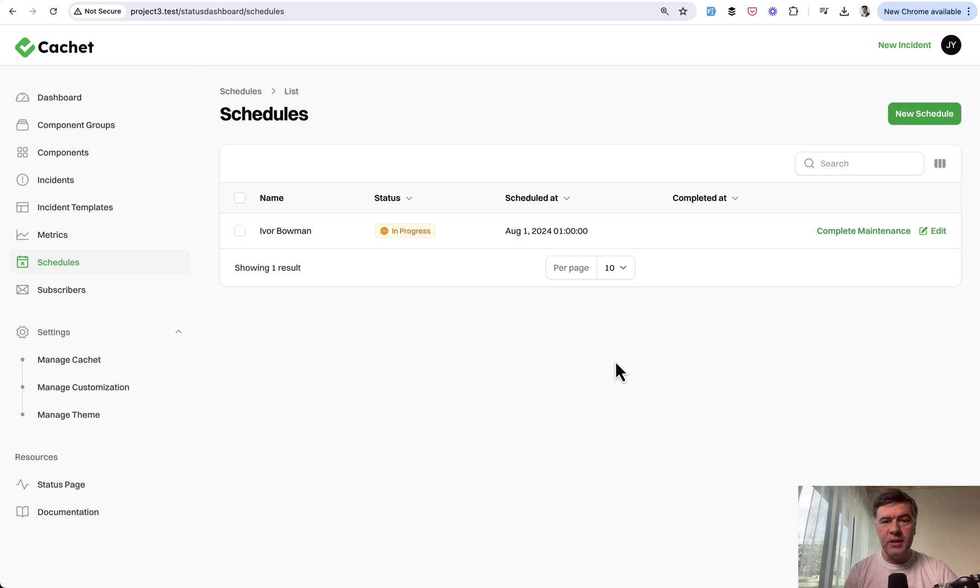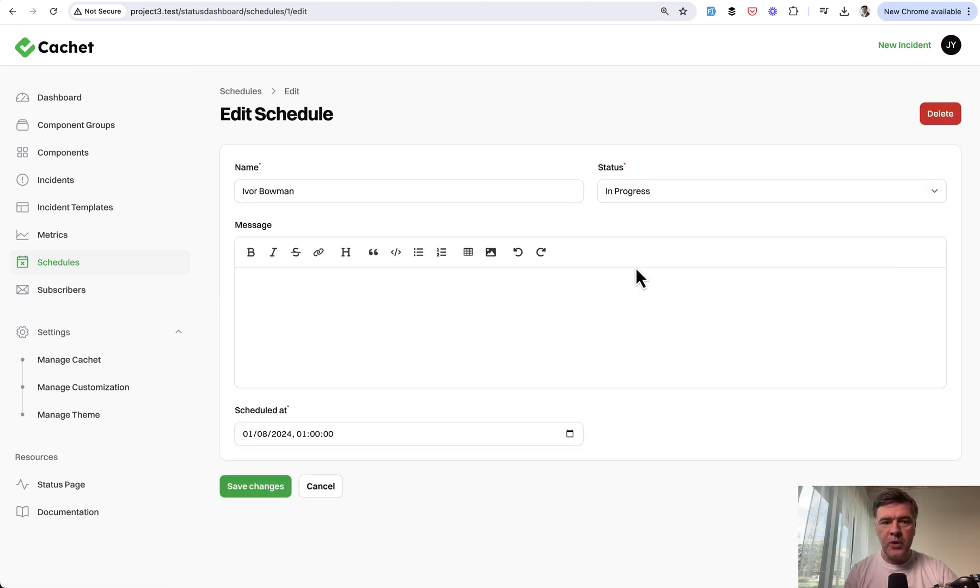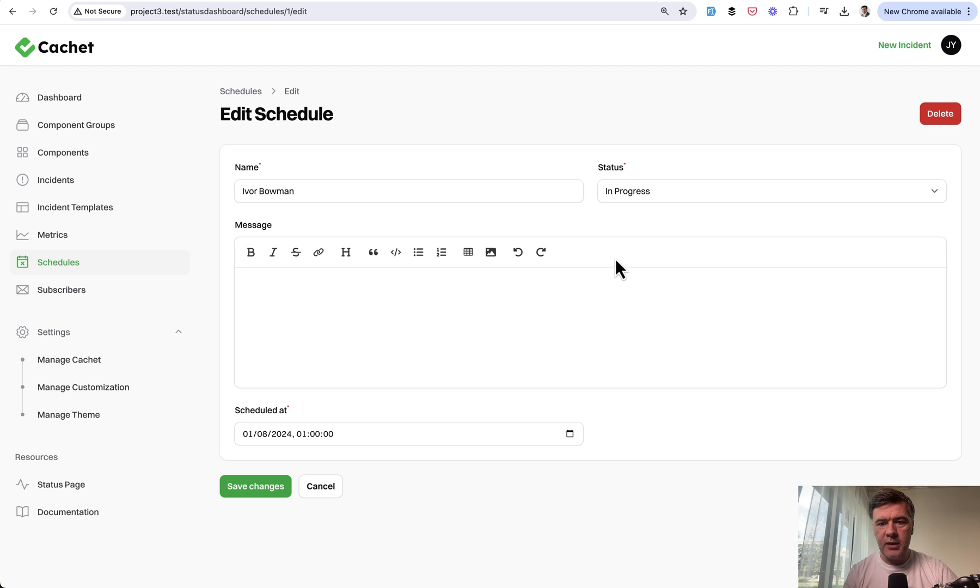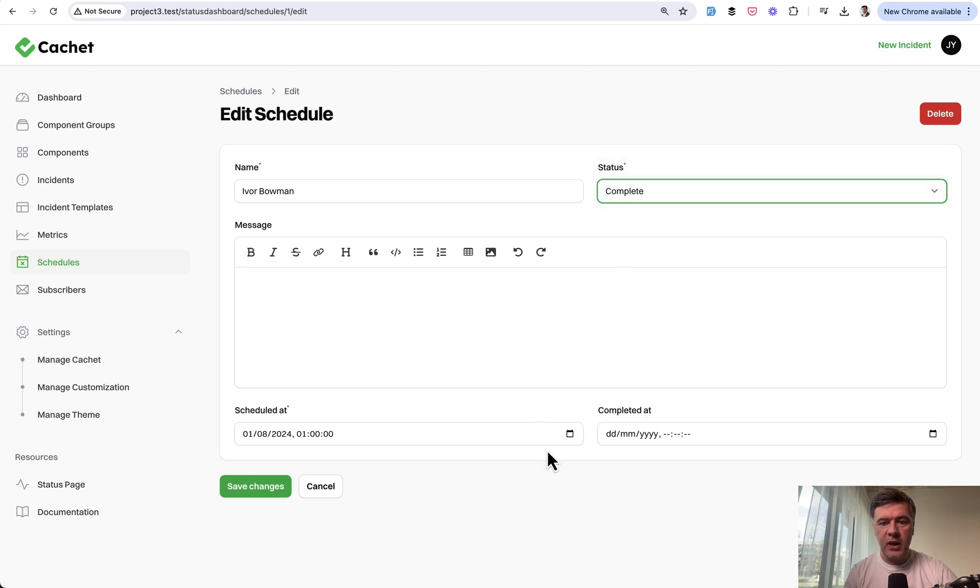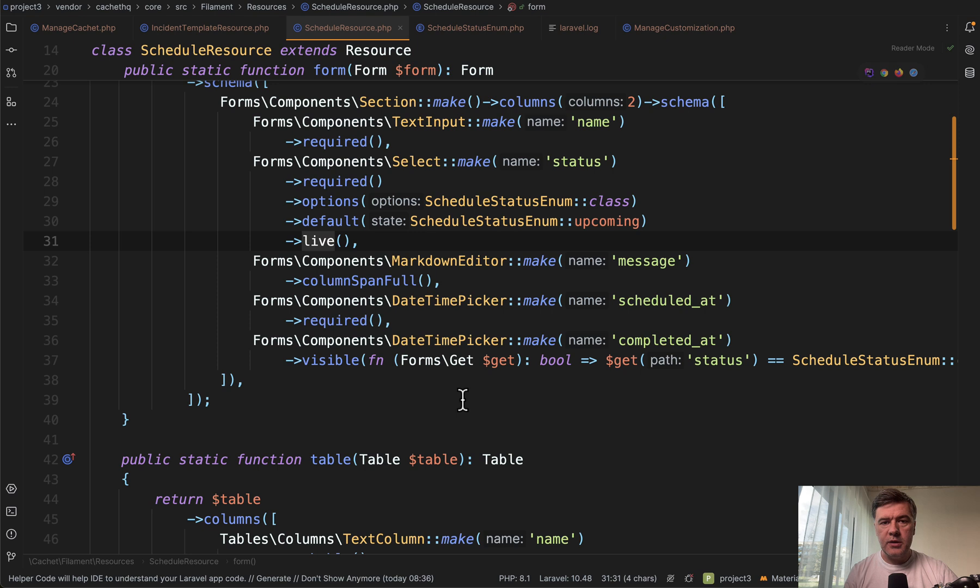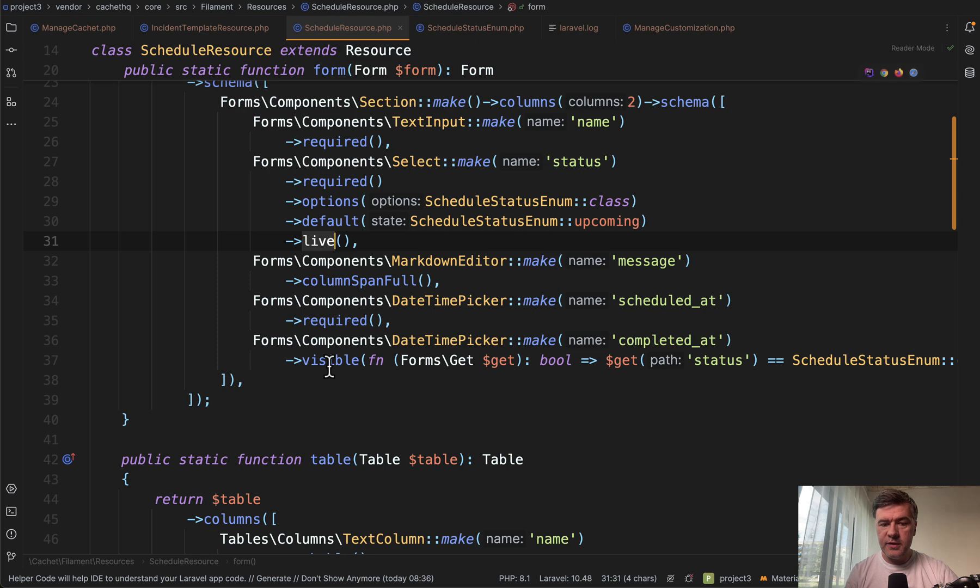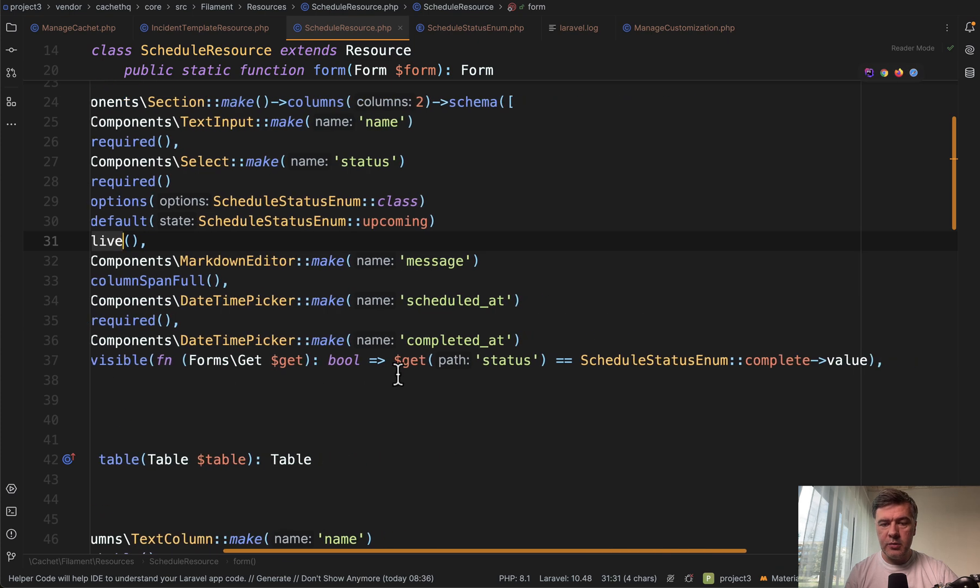So typical form behavior would be edit form, you edit the schedule and then you complete it. In this case, it's also a bit complicated in live mode. So first you change the status to complete and then you see the field of when it was completed. This is done in the schedule resource of Filament. So select make status is live and then date time picker is visible based on the Boolean condition of that status value.